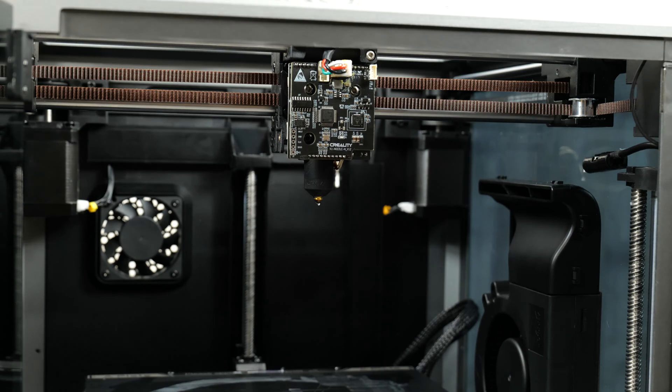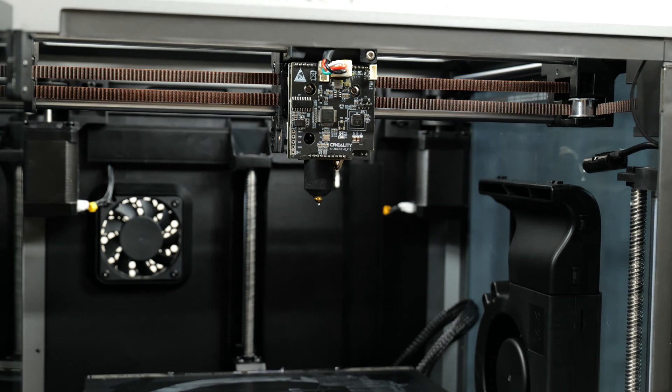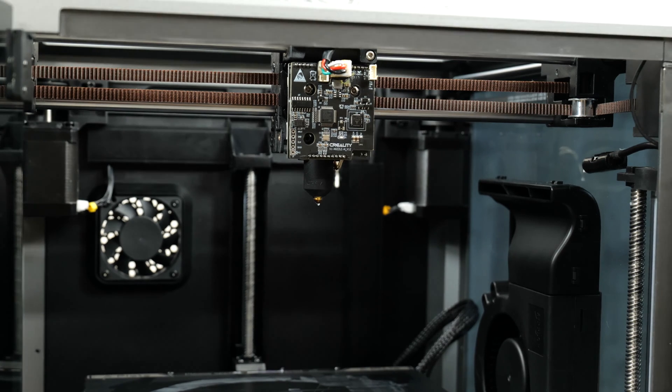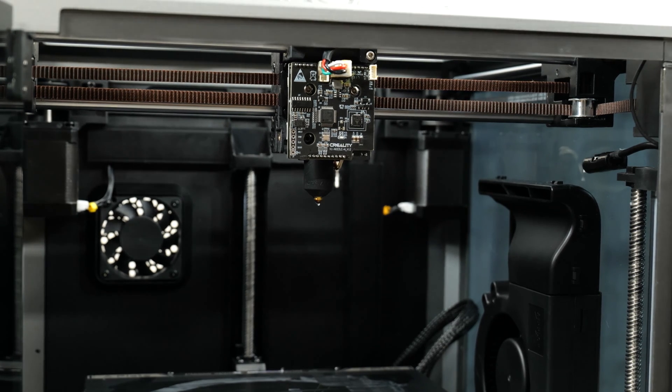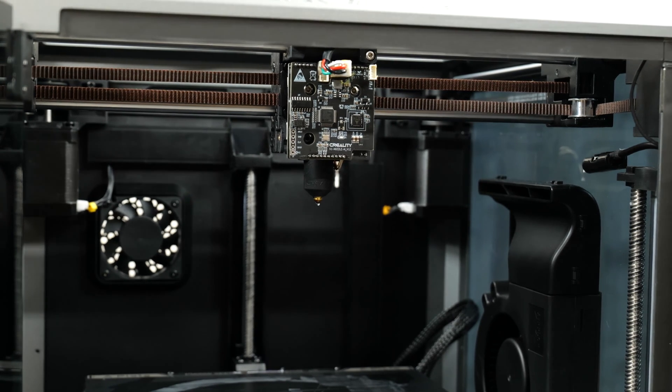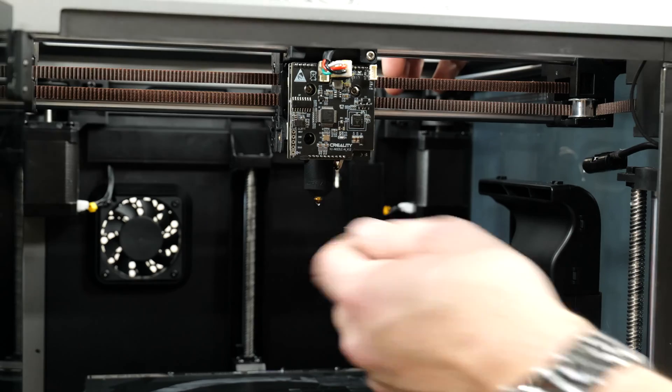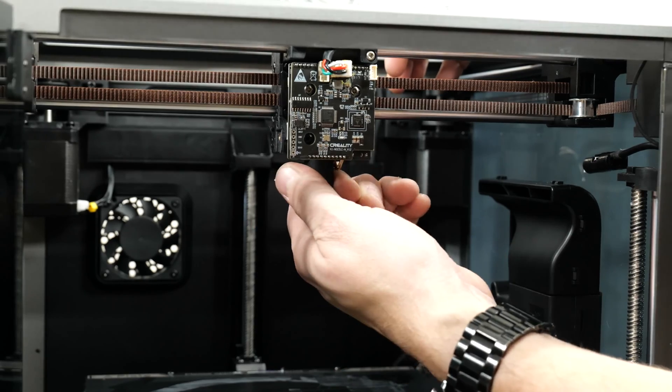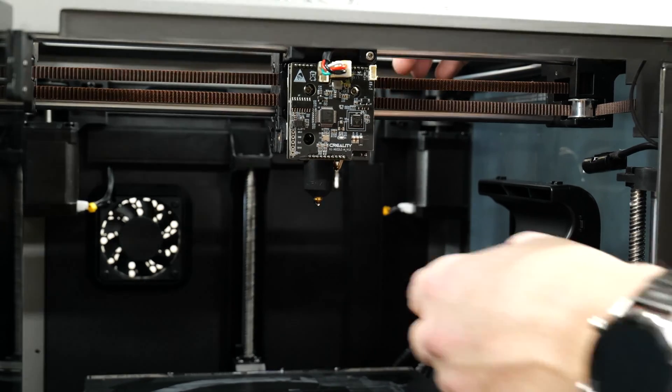For your safety verify that the hotend is at room temperature before you're touching it. So the next thing you're going to be doing is pulling off the silicone sock off the hotend.